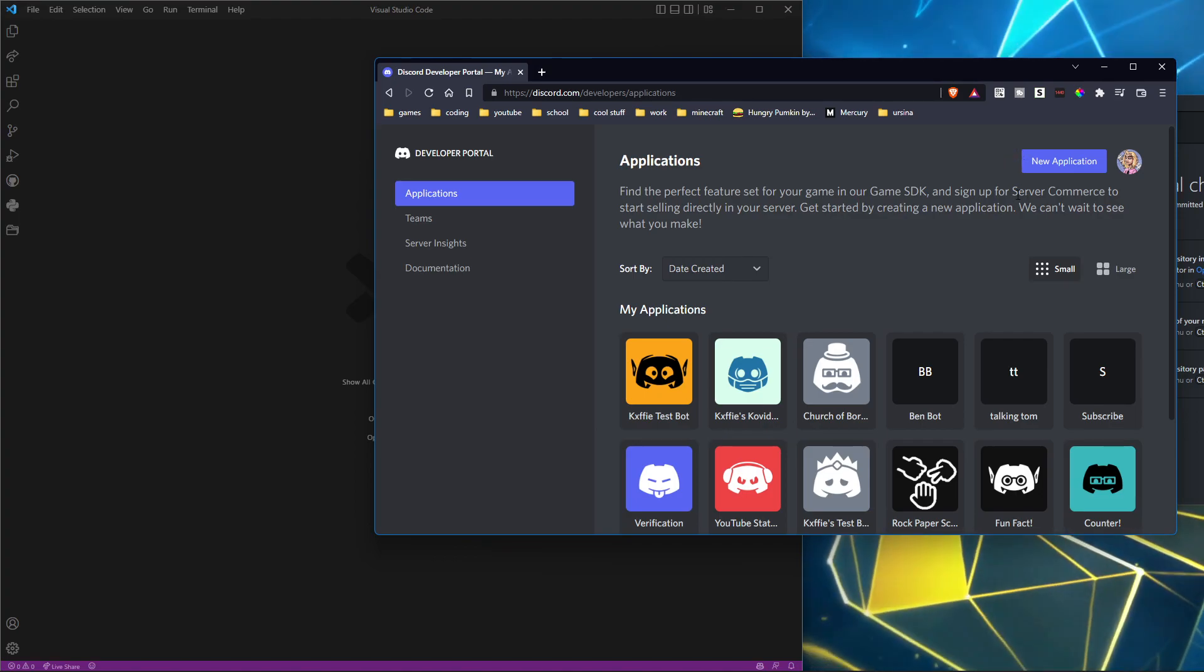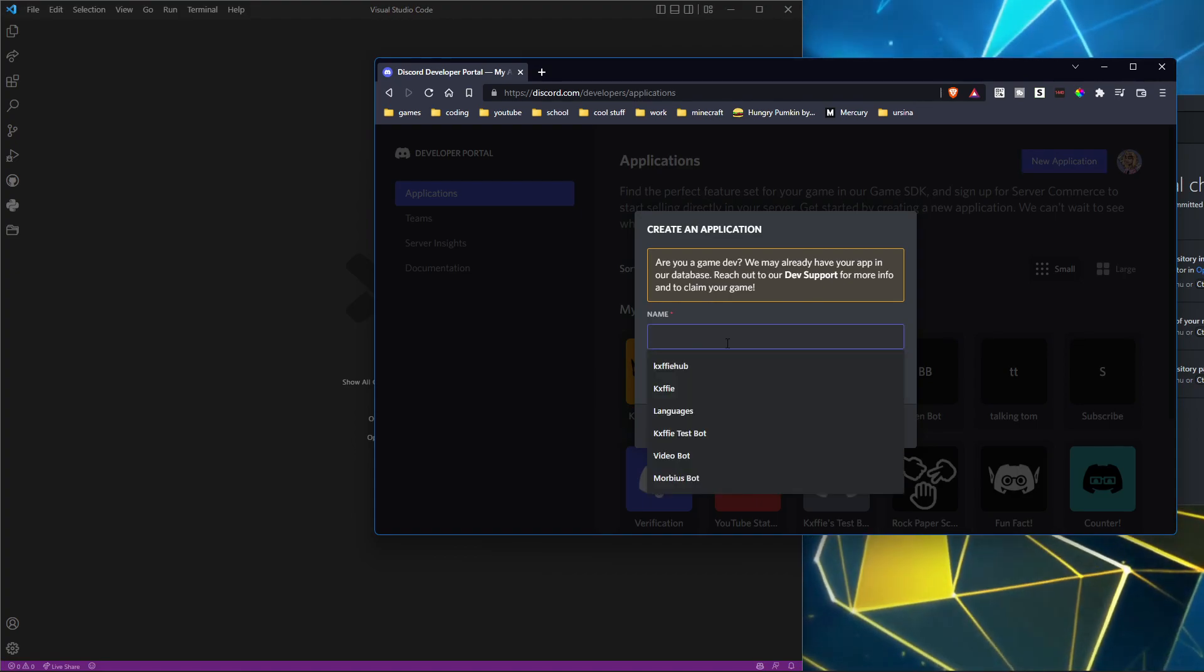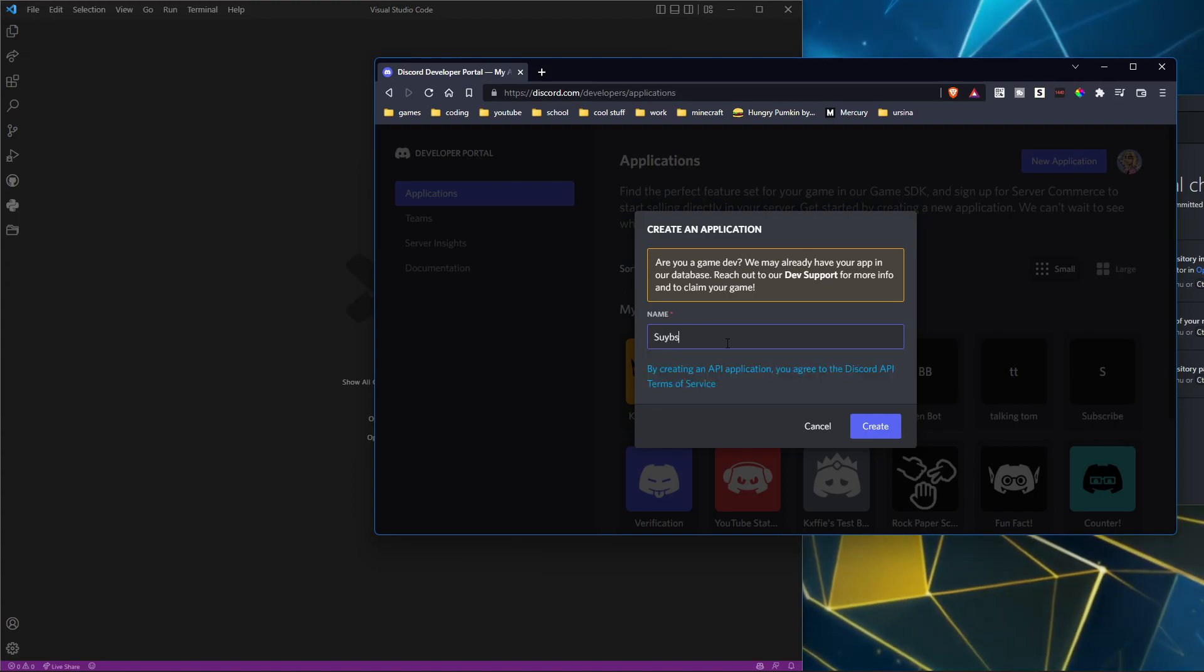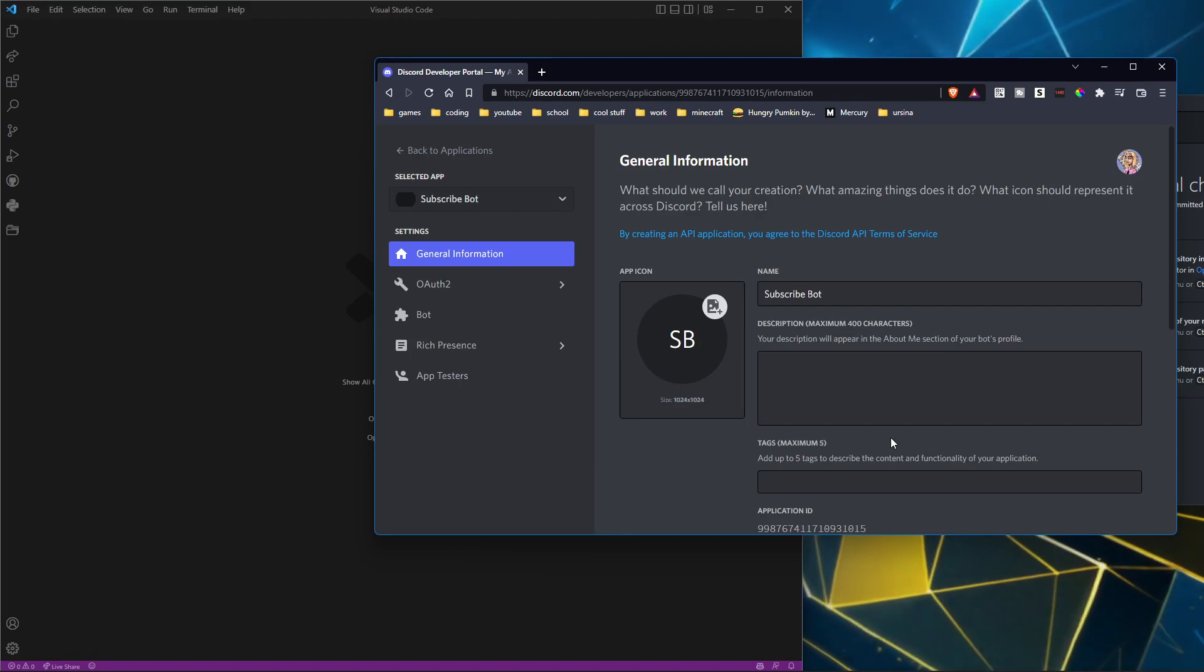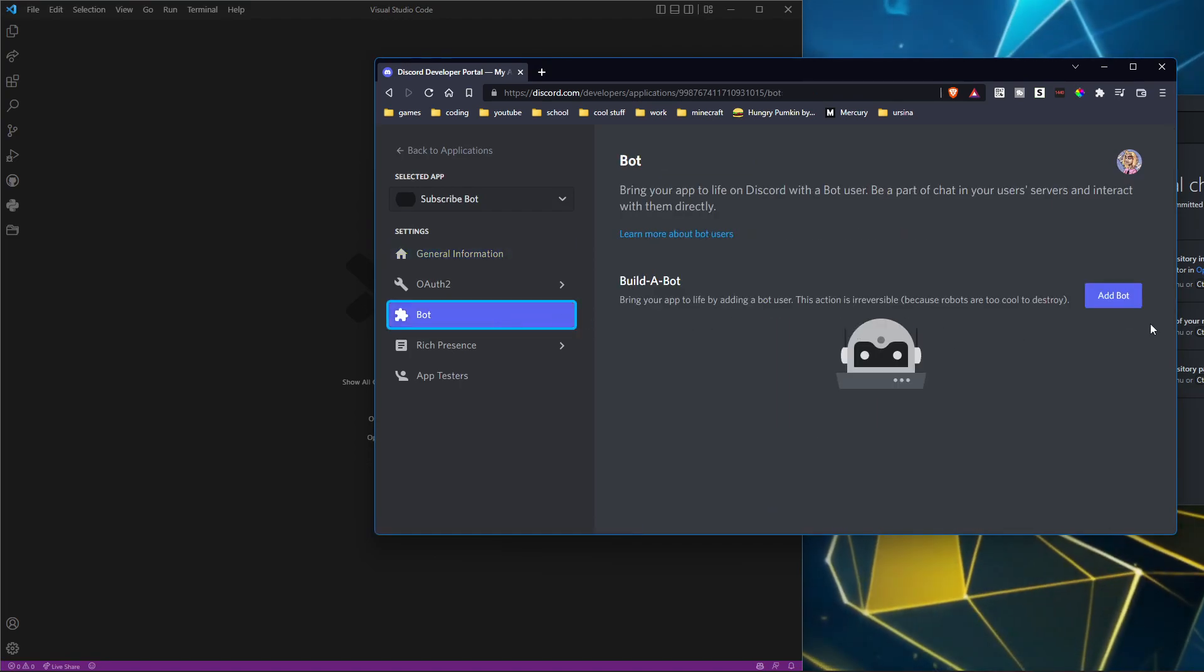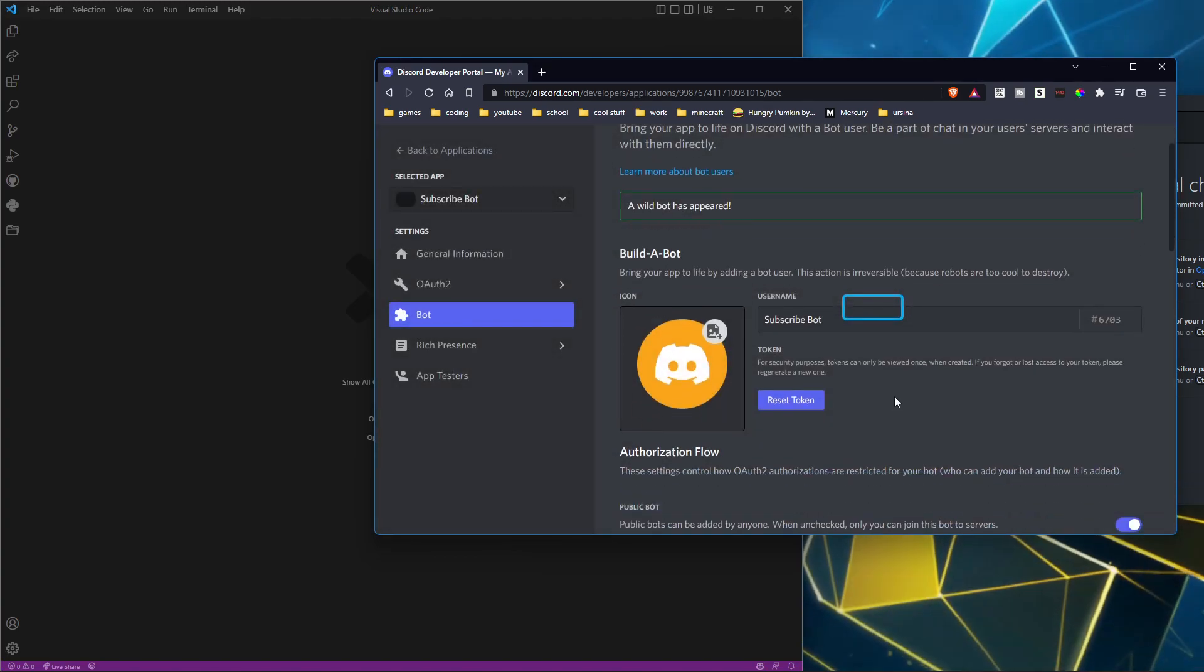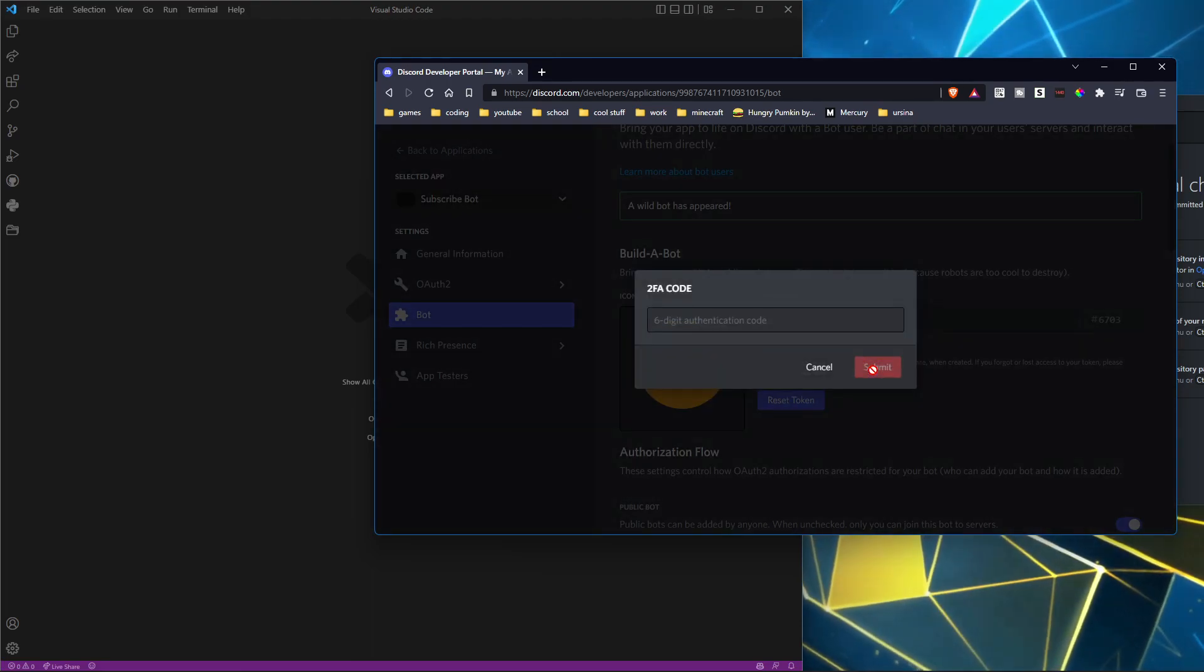First, you're going to want to make a new application. Make a name, just call it Subscribe Bot. Create it, and then go to Bot, add a bot, yes do it.